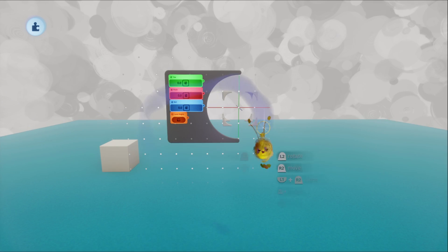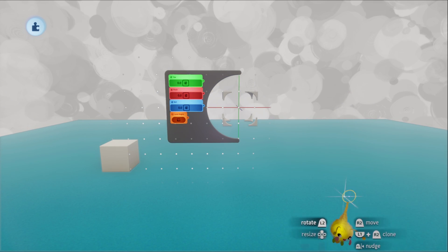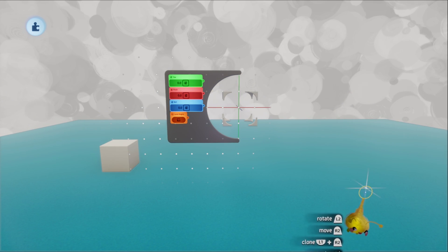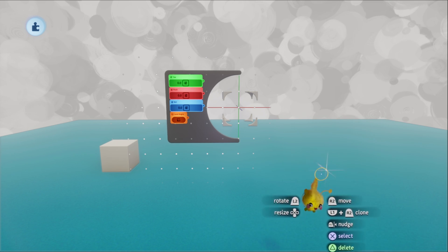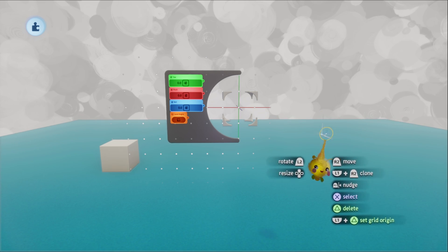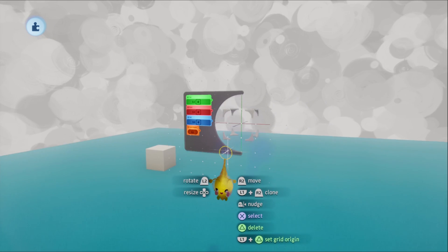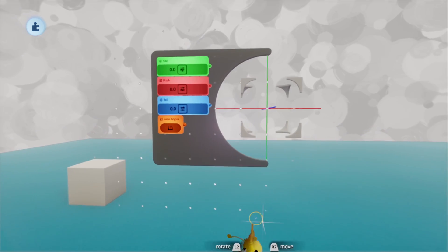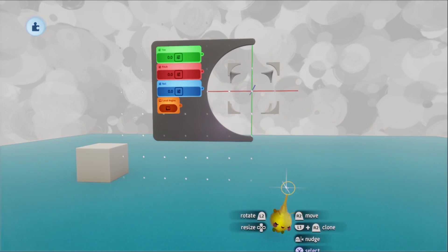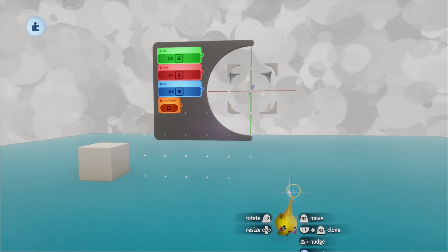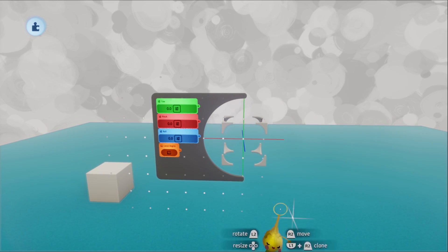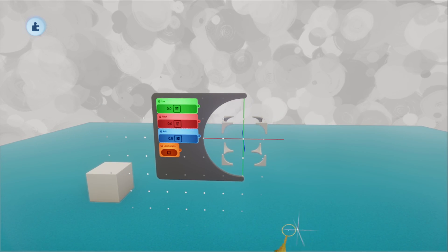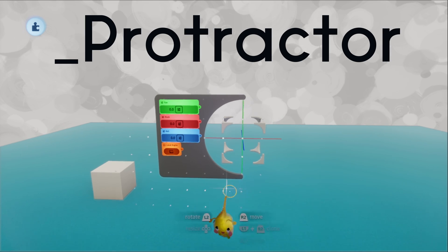Welcome to the first video of a new series I'm starting where I cover creations in Dreams that help you make creations in Dreams. We're starting the series off strong with a creation that helps you work with the Dreams grid. This is by CG Cody.